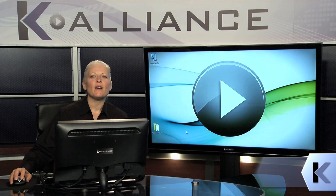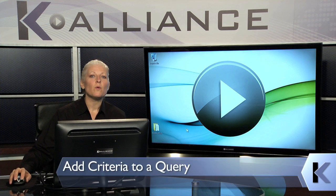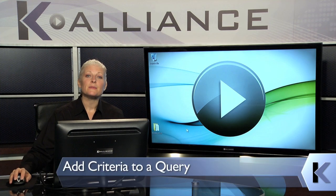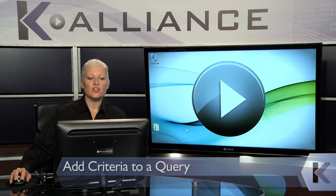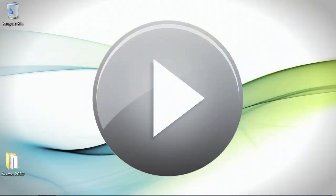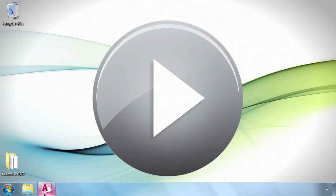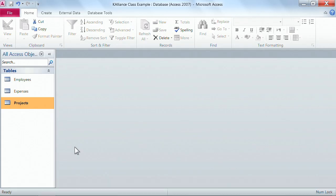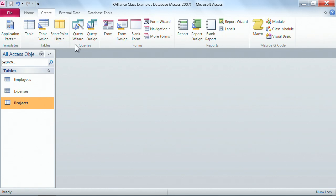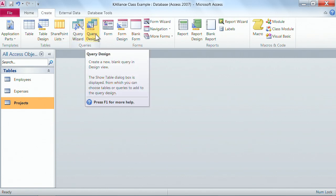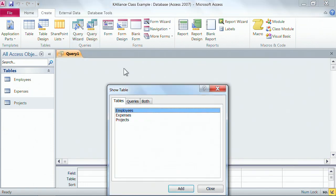Now that we know how to make queries, let's go ask some questions using specific criteria. I'm going to go back into our Access database and ask a quick question using our projects table. Let's click on the Create tab — remember we're using our query tools here — and this time I'm going to quickly use the Query Design.